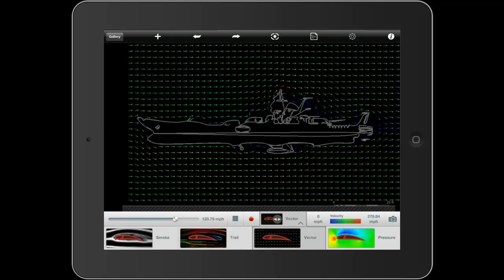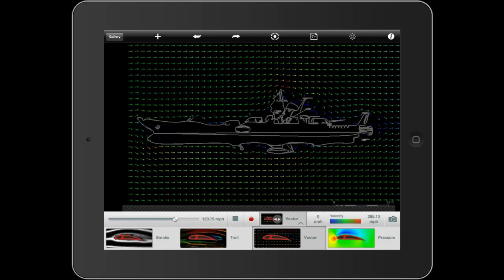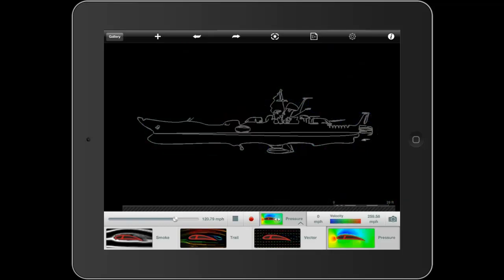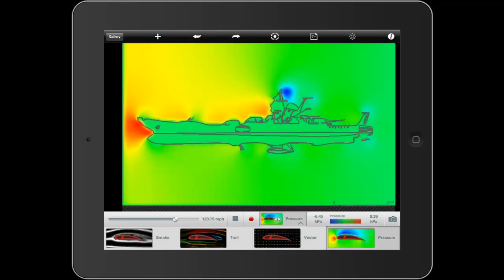There's also a static vector map you can use to define your areas of high pressure and low pressure. And there's also a pressure map which does the same thing with colors.